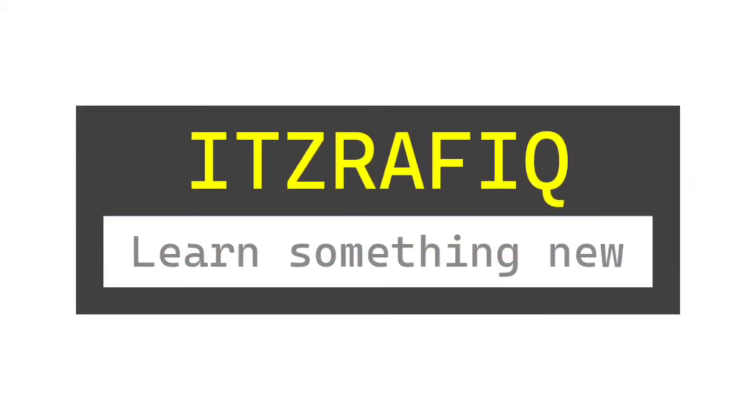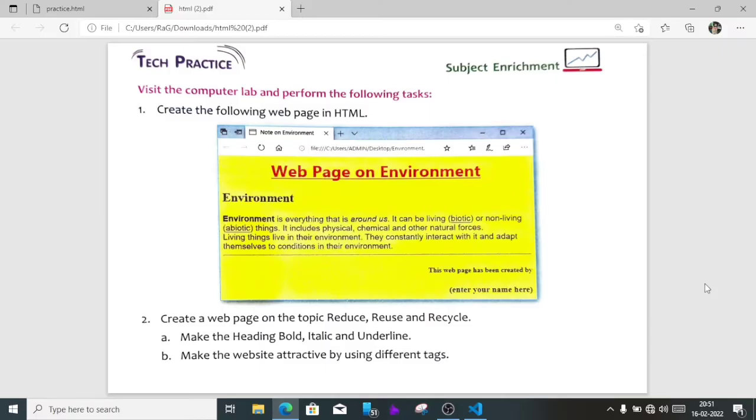Welcome to IT's Topic. In this video I am going to discuss Class 7 Computer Science practical HTML. Here one question: create the following web page in HTML, and this is the web page.